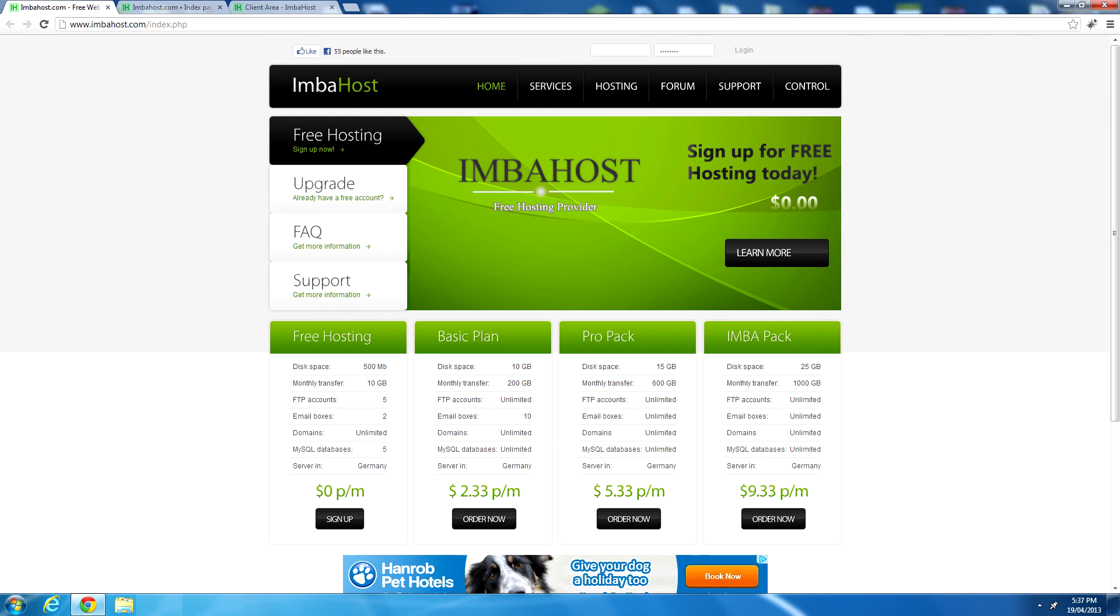So I urge you to go and check out this host at imbahost.com. That's I-M-B-A-H-O-S-T dot com. And grab your free hosting account. It looks like a solid new web host. And I'd like to see them grow into something a little bit more. And I'm sure I will do some more videos on these guys very soon. Thanks for watching. If you like what I do, please comment, rate, and subscribe.